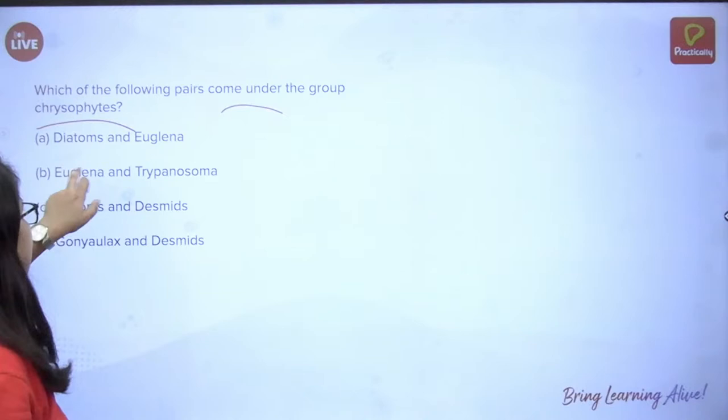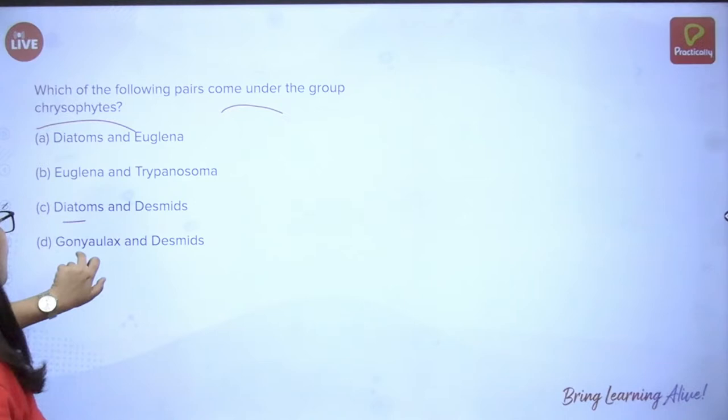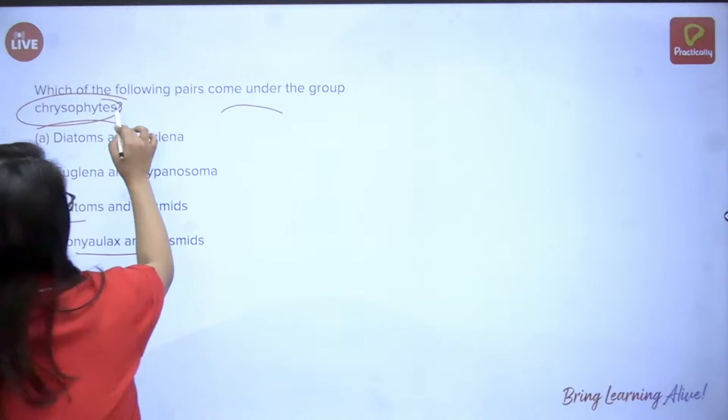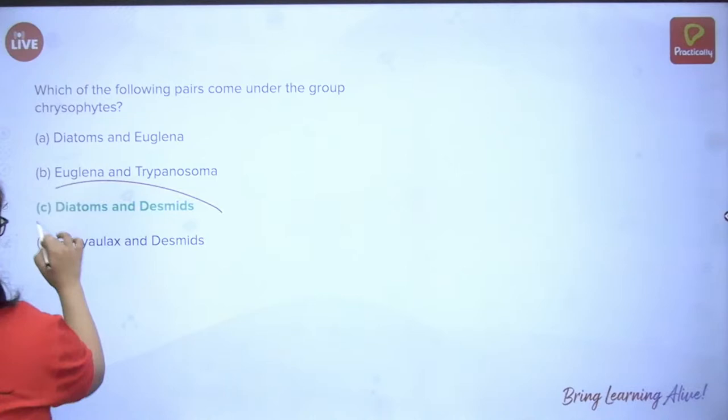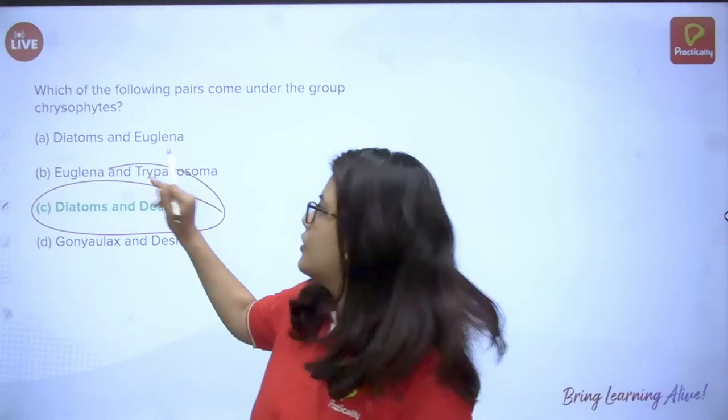Q3: Which of the following pairs come under the group of chrysophytes? Options: diatoms and euglena; euglena and trypanosoma; diatoms and desmids; dinoflagellates and desmids. The answer is diatoms and desmids — they are a type of chrysophyte within Protista.